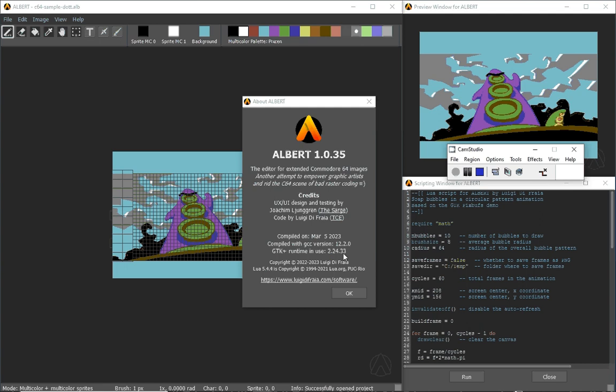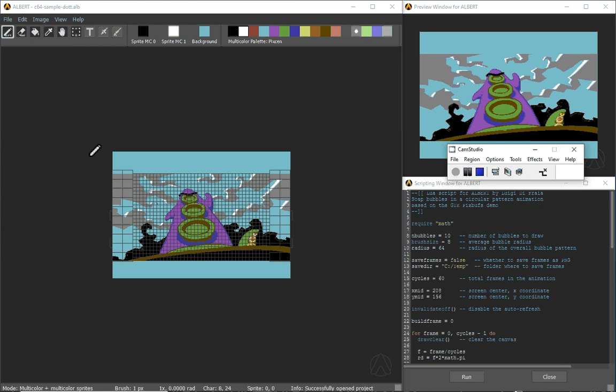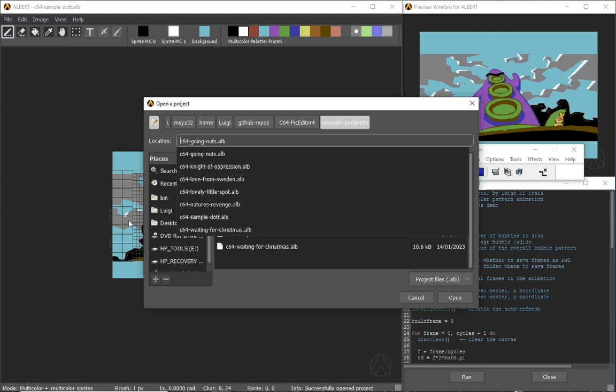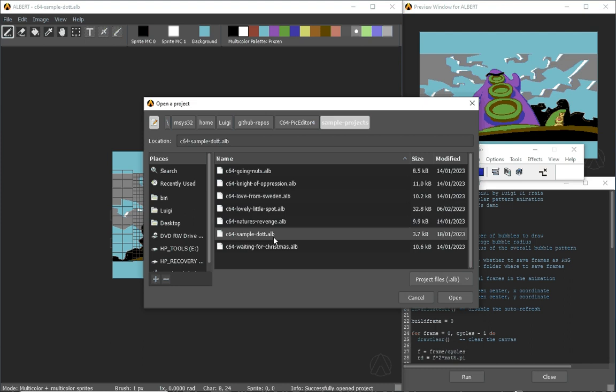So this is how the tool presents itself once you open a file of course. In this case I opened the sample.alp.